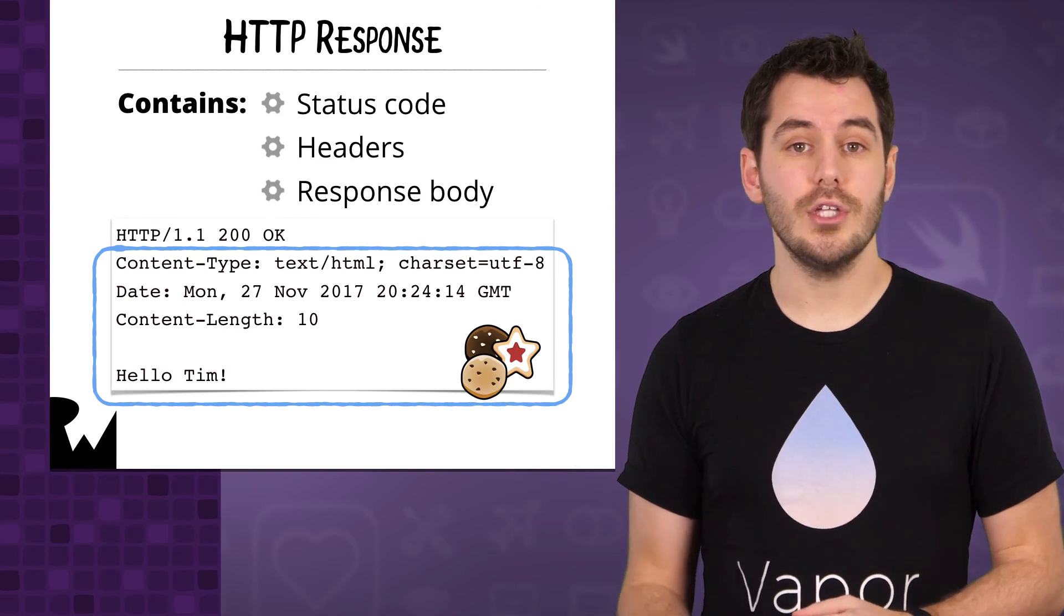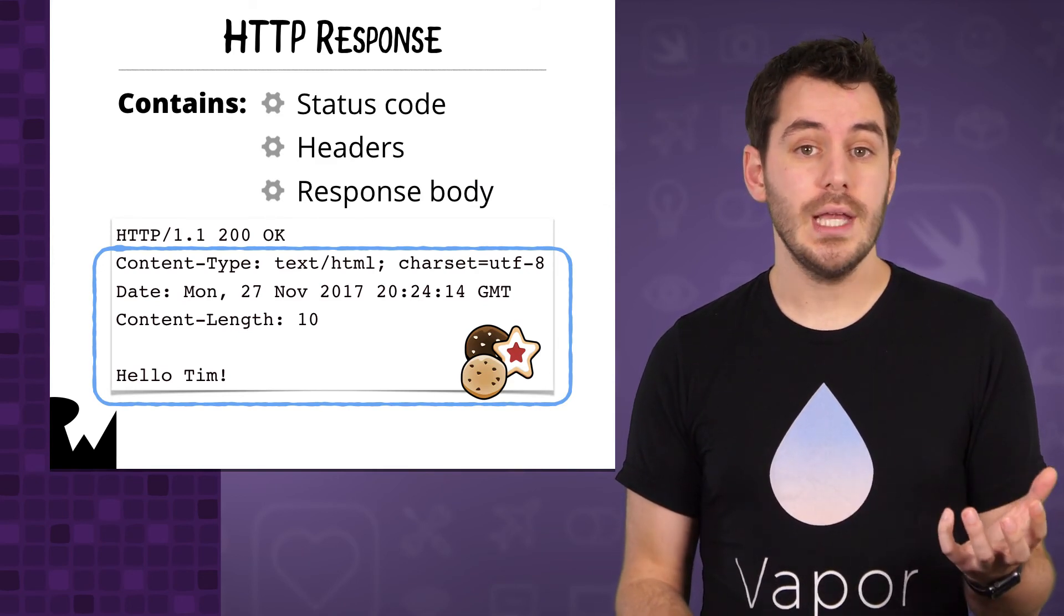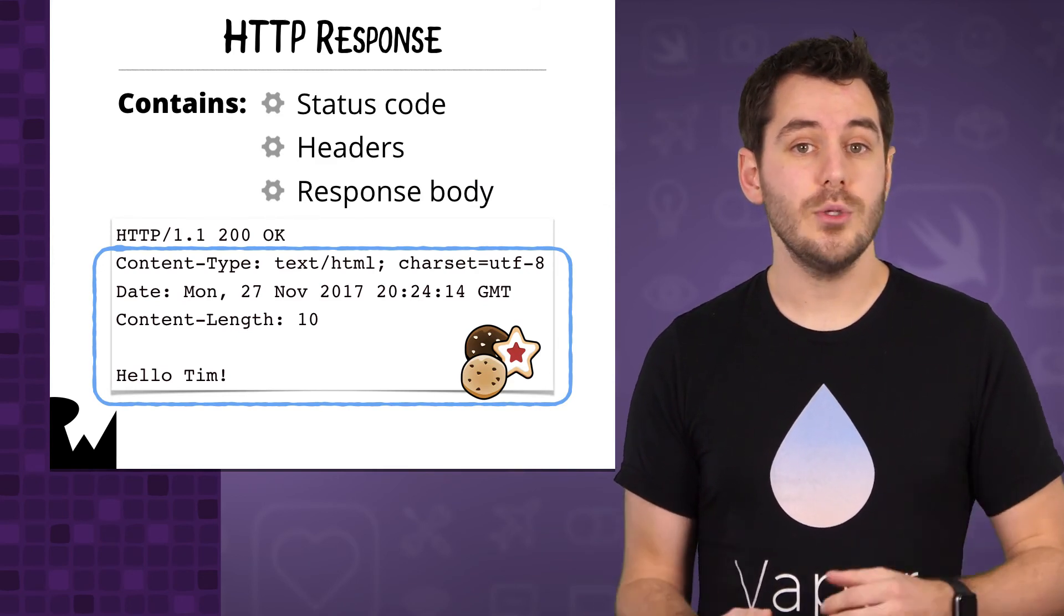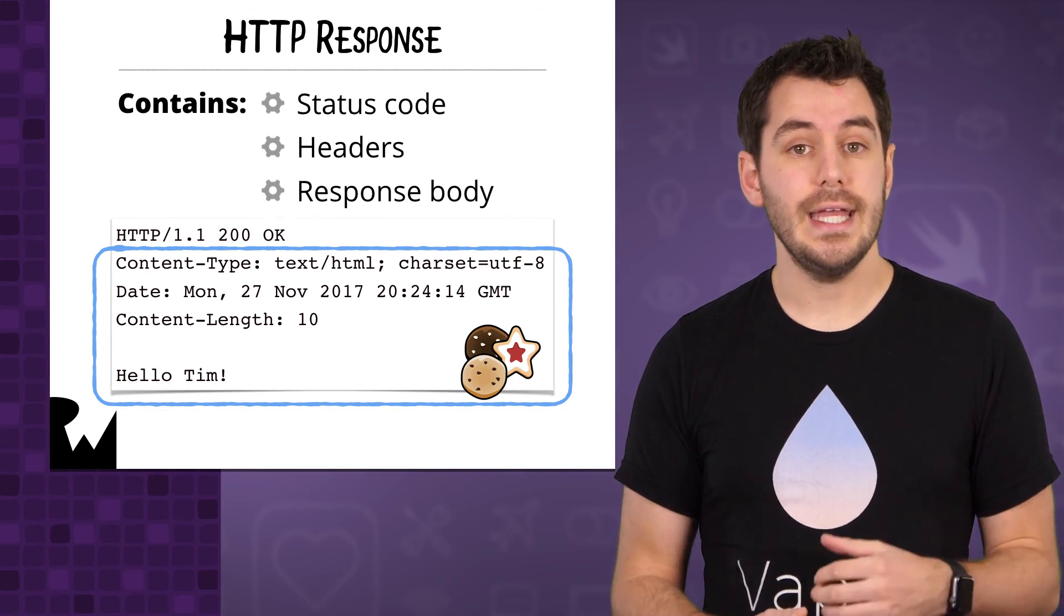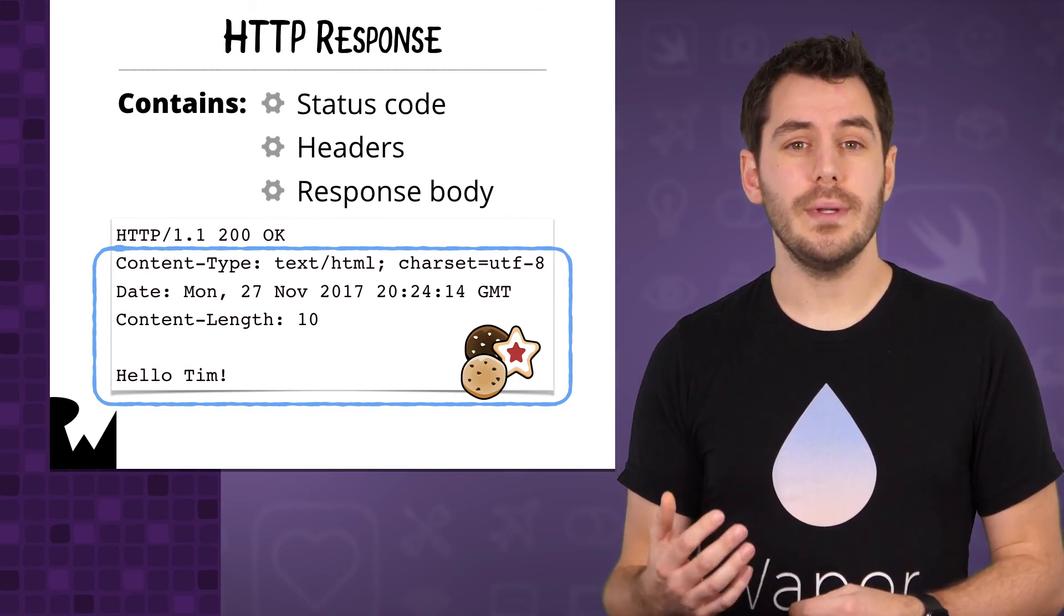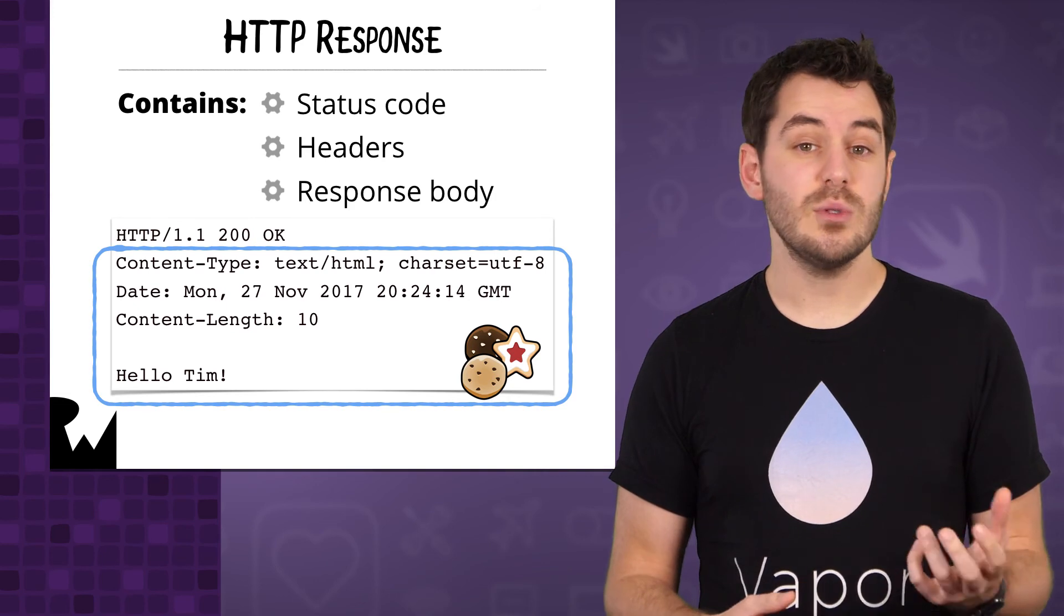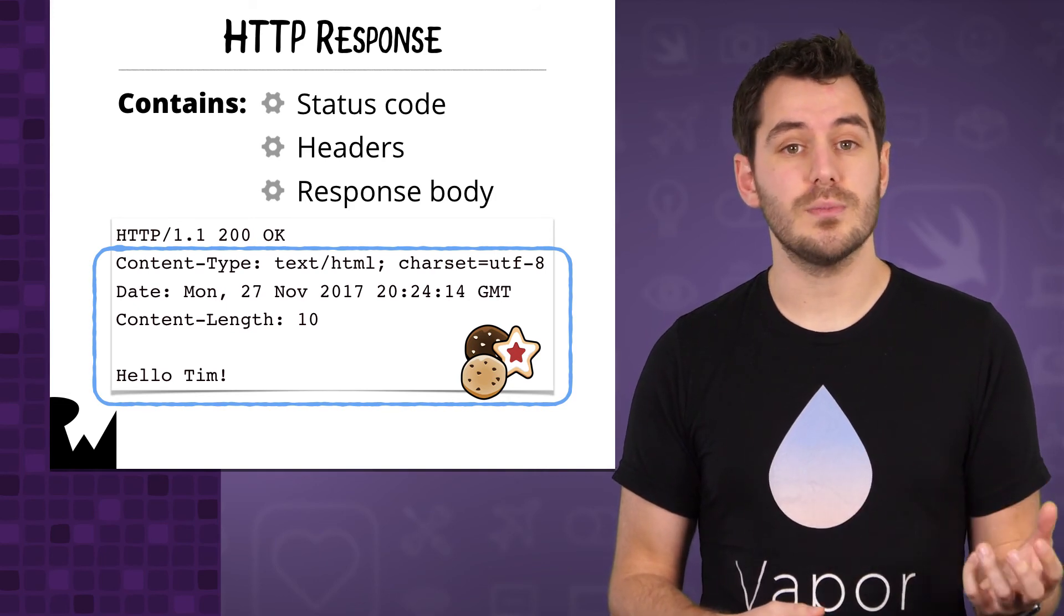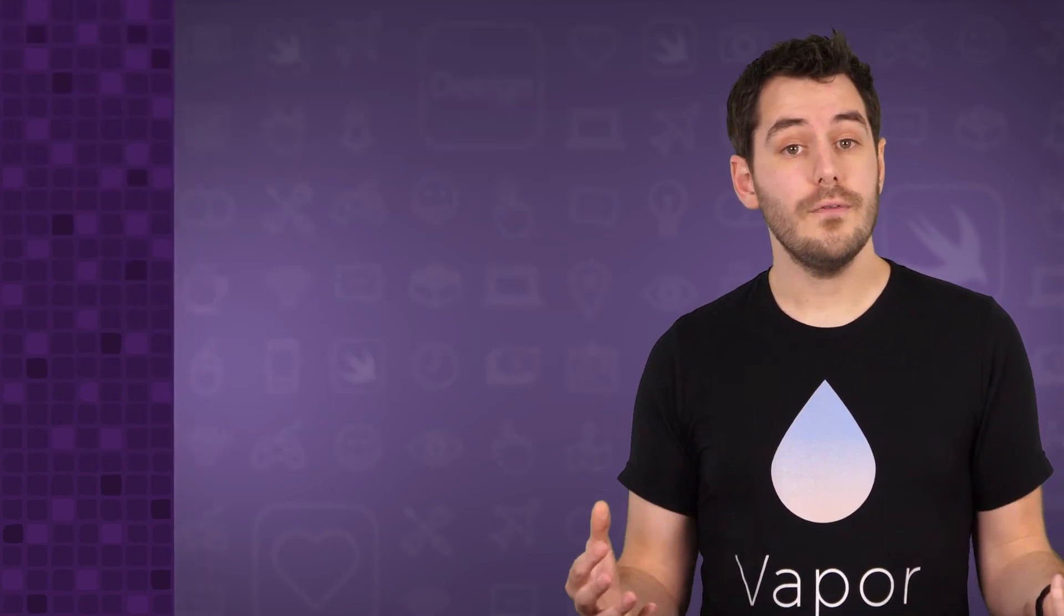As well as the status code, you will usually get a response body. If you are requesting a web page, then you will get the HTML content in the response body. There will also probably be some headers set on the response. These will indicate things like how long the response body is, or they could be to set a cookie in the browser.